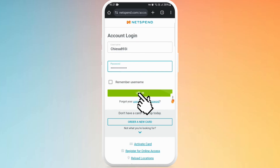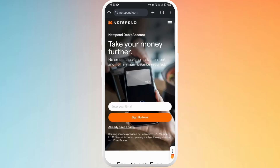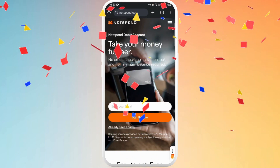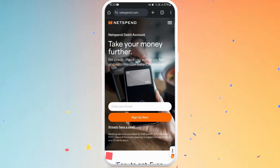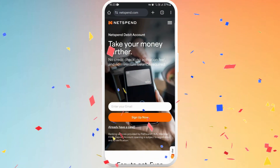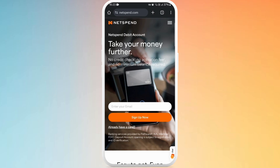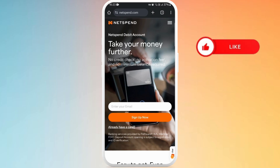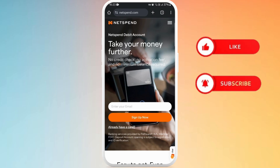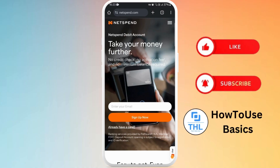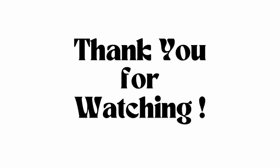After entering your login details, tap on Login. You should now be logged into your Netspend account. If you found this video helpful, please give it a thumbs up and share it with others who might need this information, and subscribe to our channel for more tech tips. Thank you for watching.